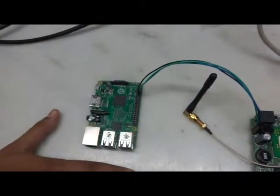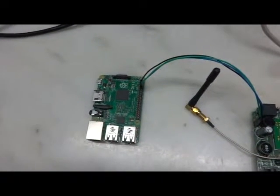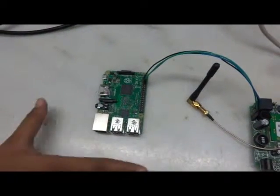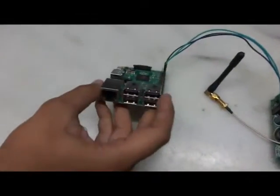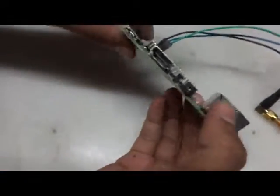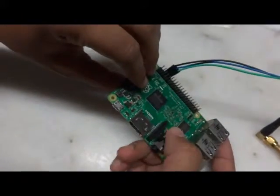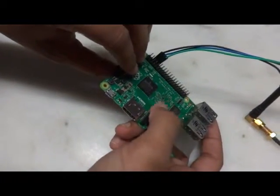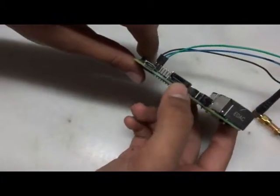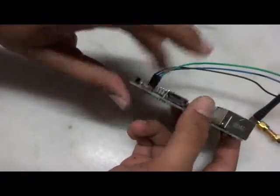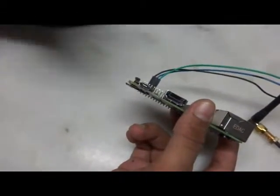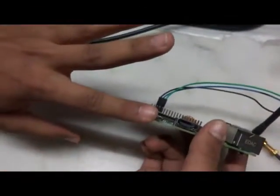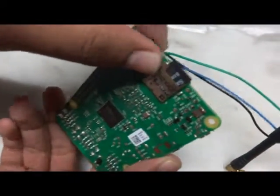It has got four USB 2.0 ports, one Ethernet port right here, one audio output port. This port is used to connect camera to it. This is the port where you connect, it's called HDMI port, and you can connect the monitor to it. This port is for power supply, this port here is to insert the memory card, and these are 40 GPIO pins.